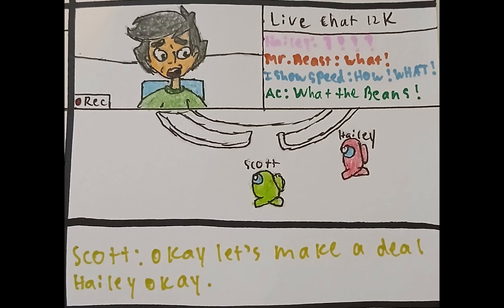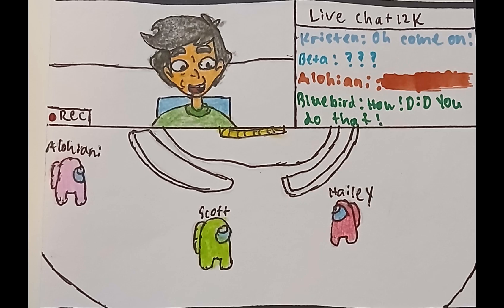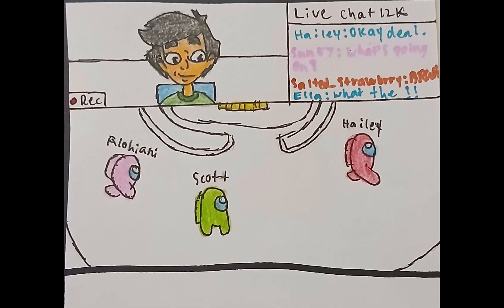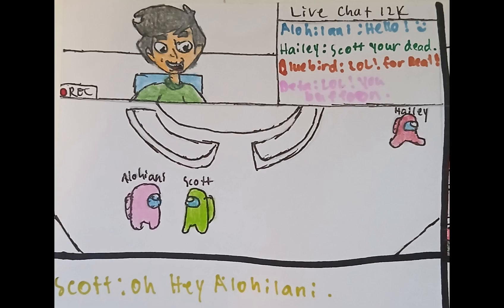Okay, let's make a deal, Hayley. If you don't kill me, I will give you one hundred dollars, okay, Hayley? Just please don't kill me. Oh, hey, Alohi, Lonnie.